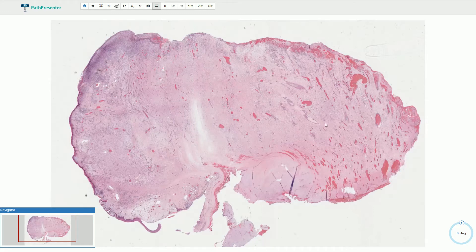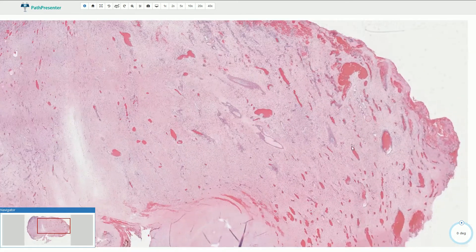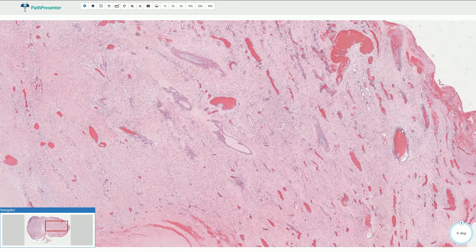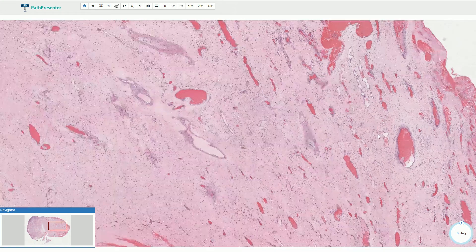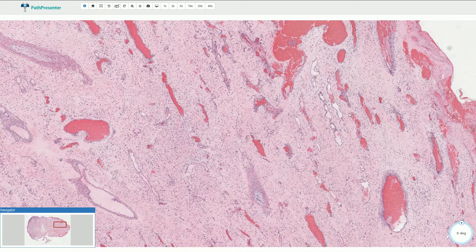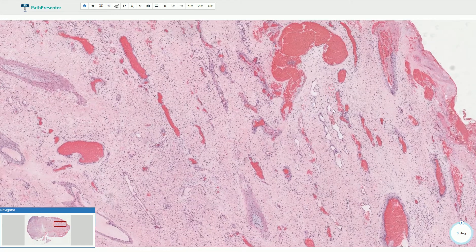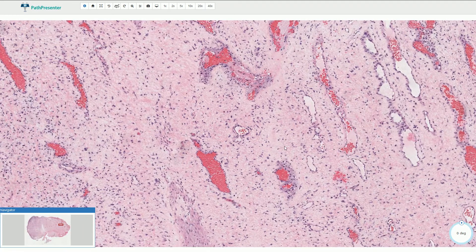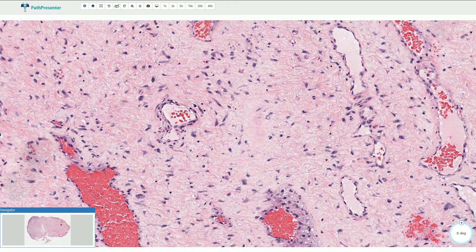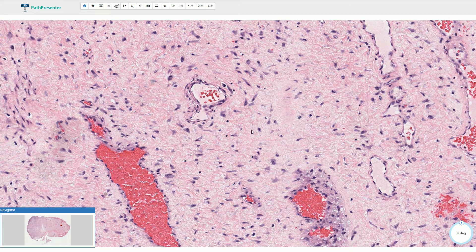It is an angiofibroma, so under the microscope we can find two components. The first component consists of blood vessels, which are very irregular — some are large and ectatic, some are small, some are thick-walled, some are thin-walled. They can be quite irregular with a staghorn appearance of the lumina. In between these blood vessels we find a prominent stroma of collagen fibers — that is why it is named fibroma — with spindle-shaped, angulated, or sometimes stellate-shaped cells.